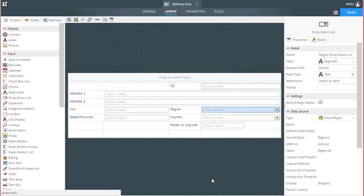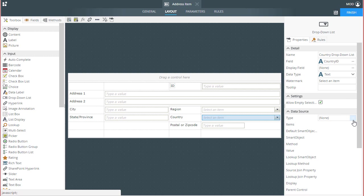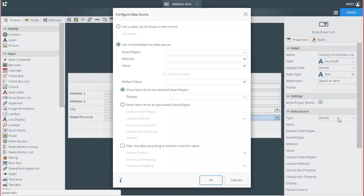Next, we need to configure the child drop-down list, which is my country list control here on the view. I'll select that control on the design canvas to open up its properties tab. Again, the settings we are concerned with will be the smart object settings, so under the data source group, click on the ellipses button for the type property.